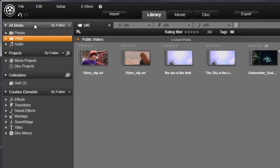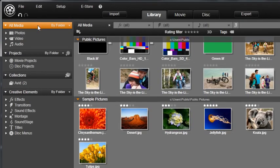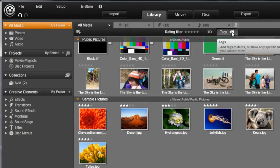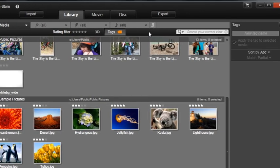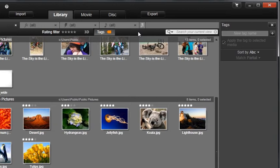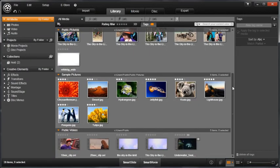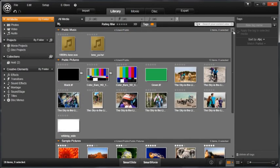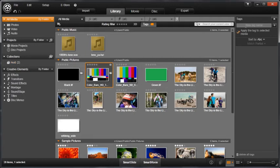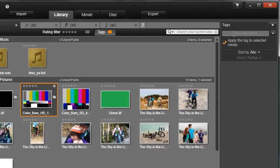To use the powerful tagging feature, click on the Tags button. Here you can create tags and add them to your media or filter your library to show only media containing your defined set of tags.